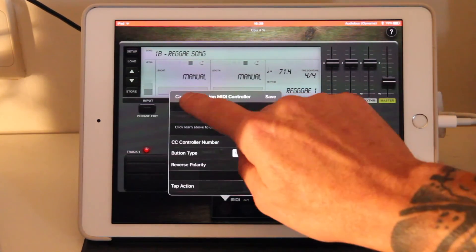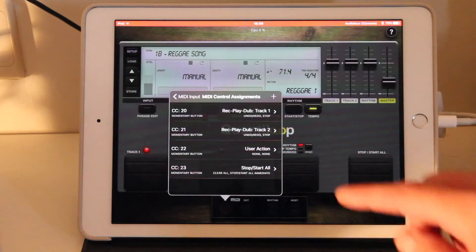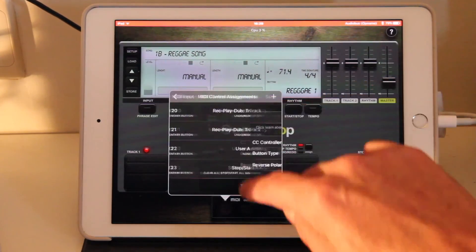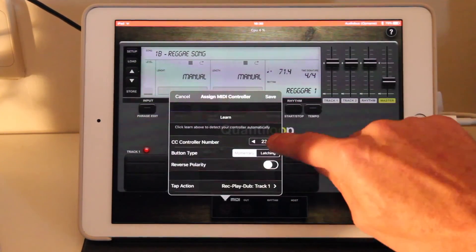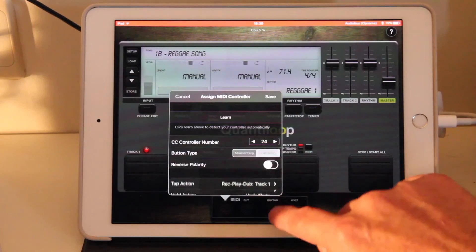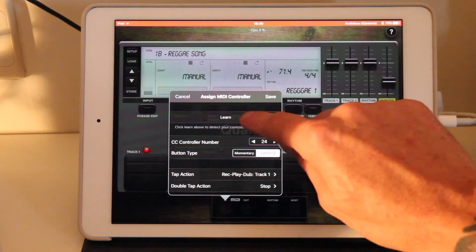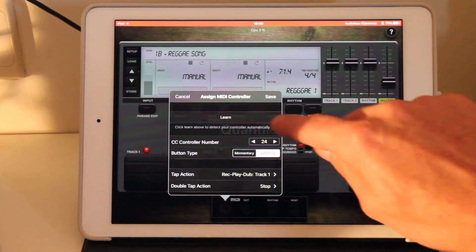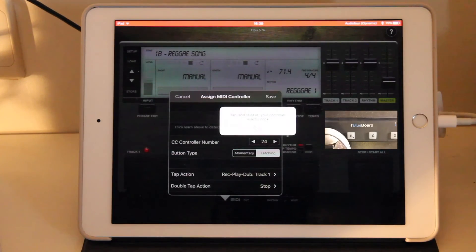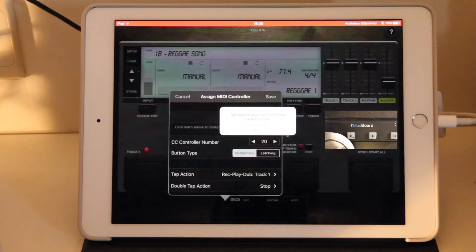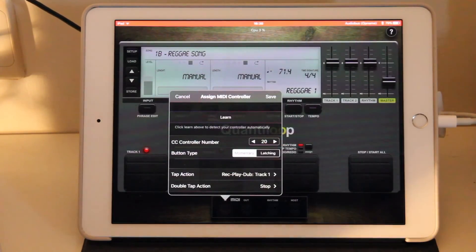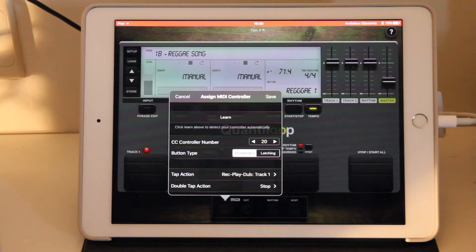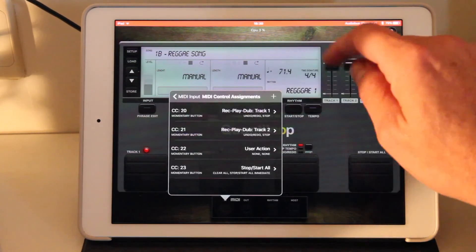As I stated, this is already set up for a BlueBoard. But let's assume it wasn't. Let's assume this is completely set up wrong. All we have to do is we press the Learn button. And we press our A button on the BlueBoard. And we'll see that it detects the controller number, and it detects that it's momentary. We're going to save this again.